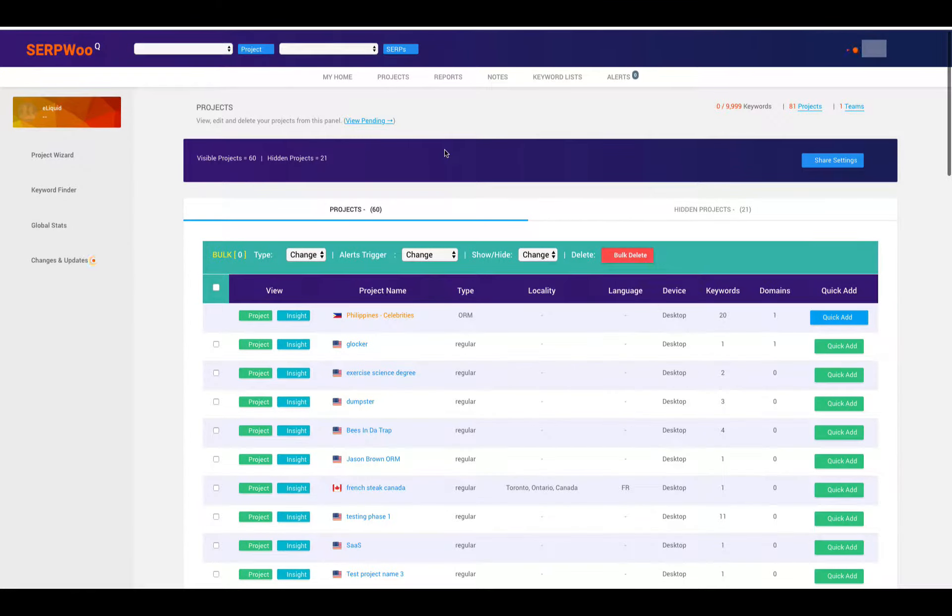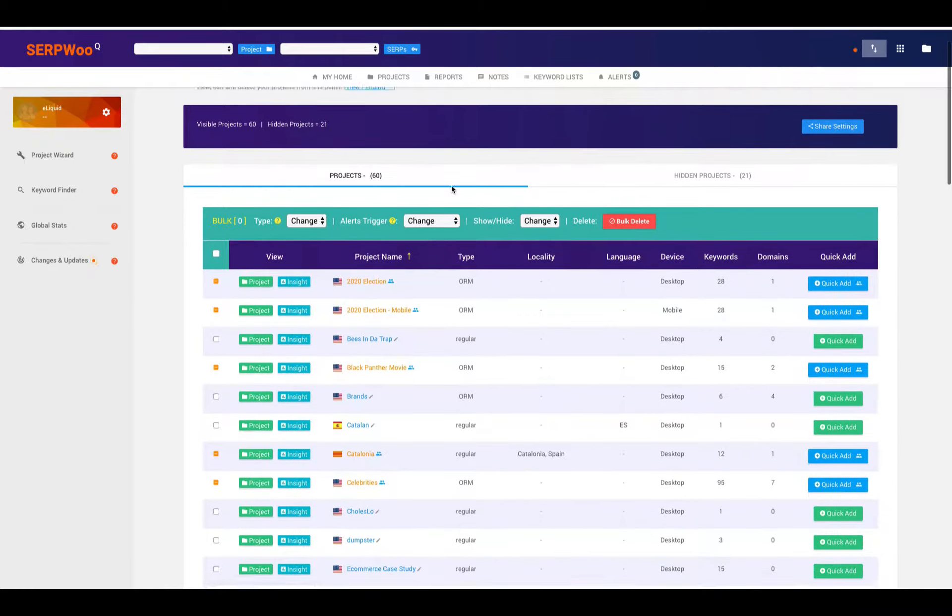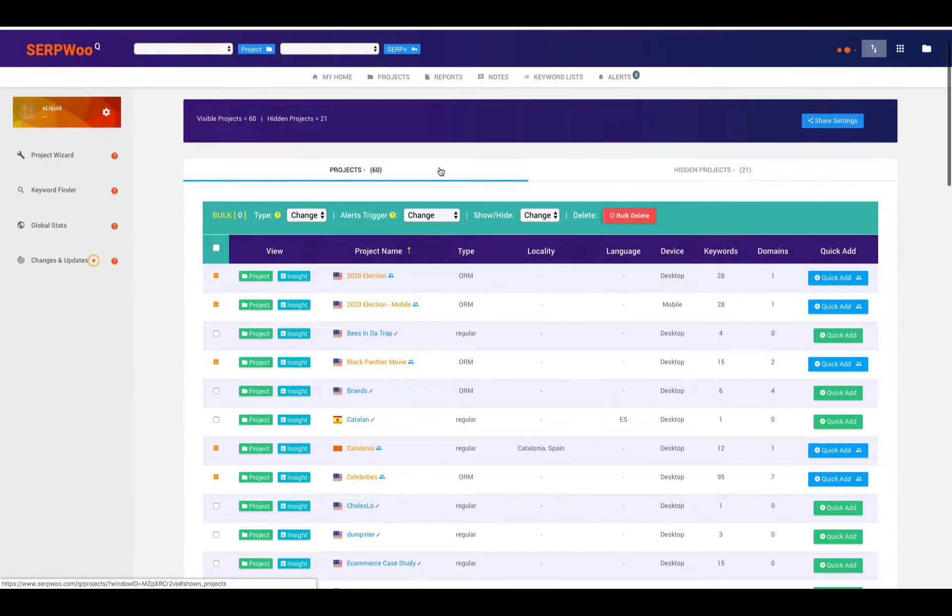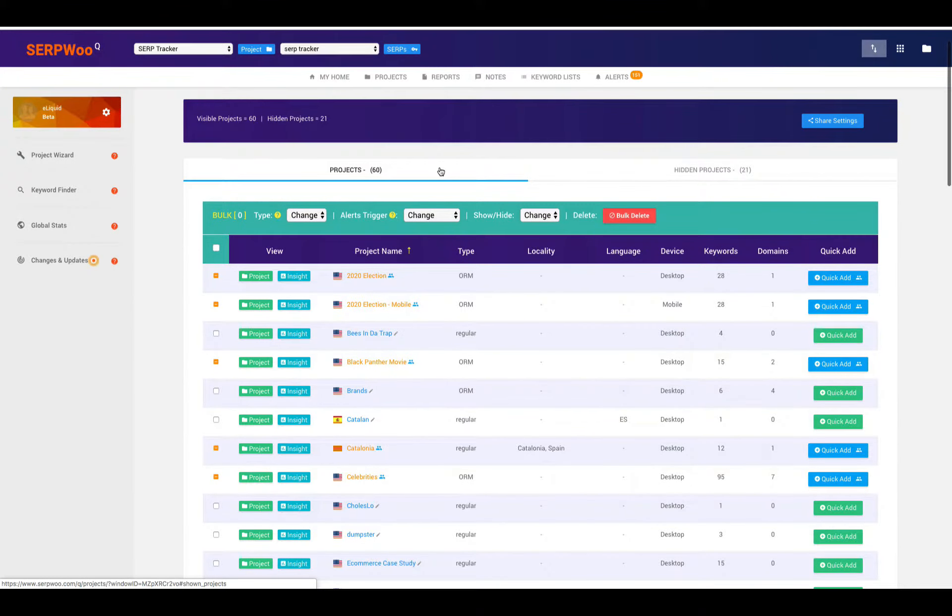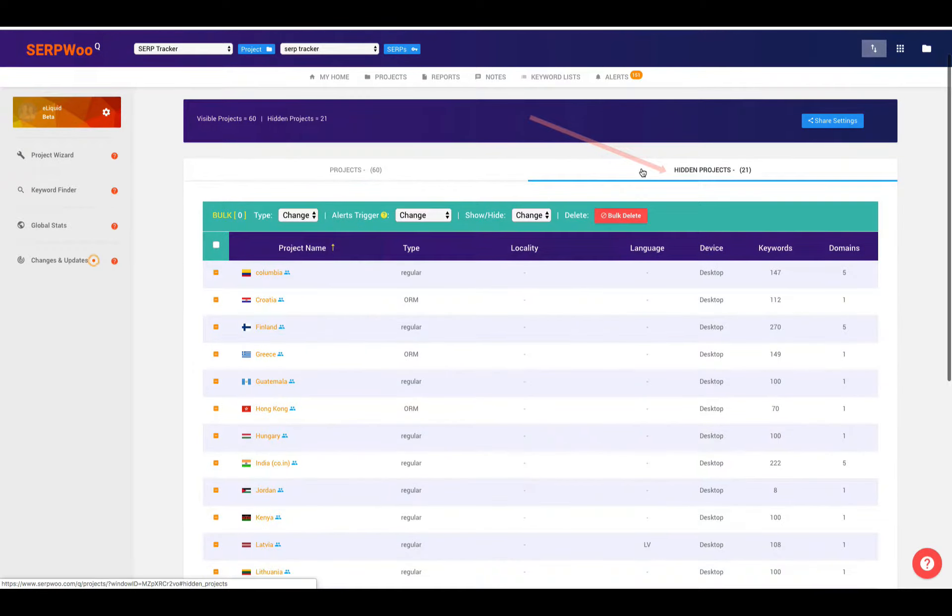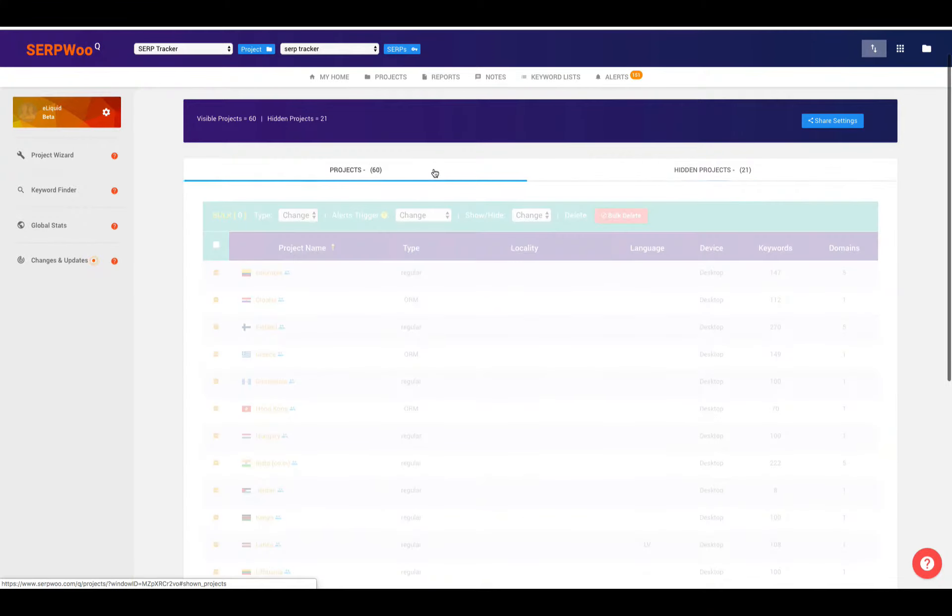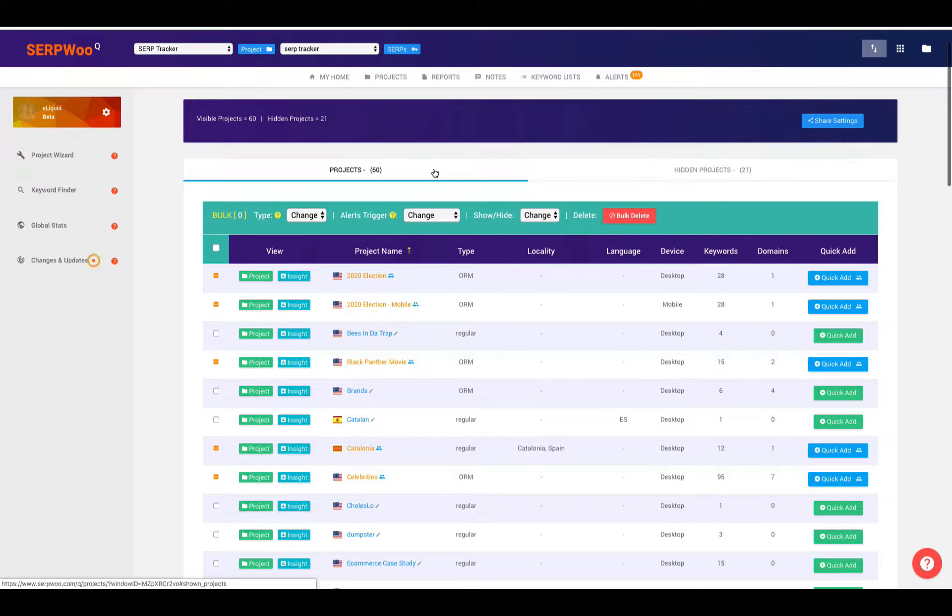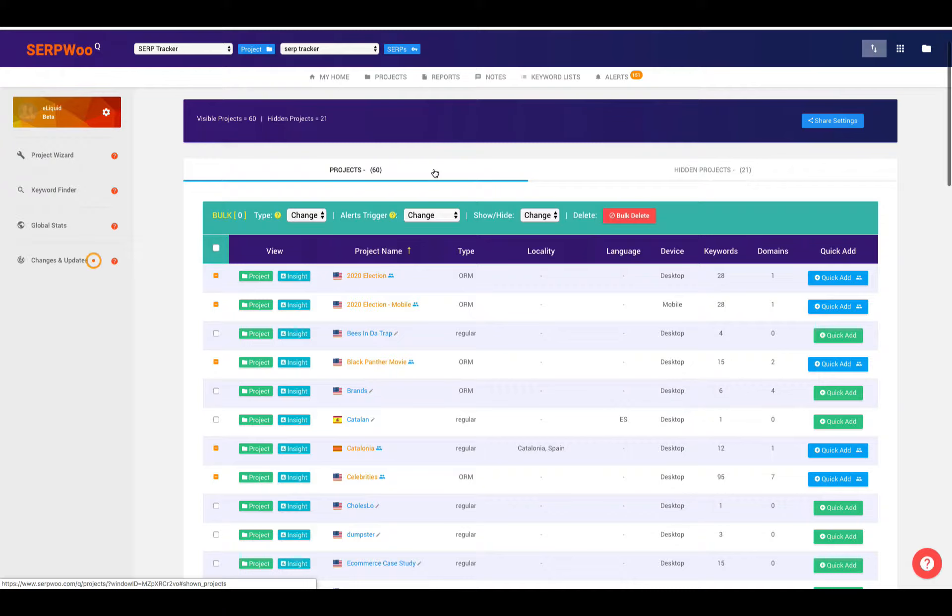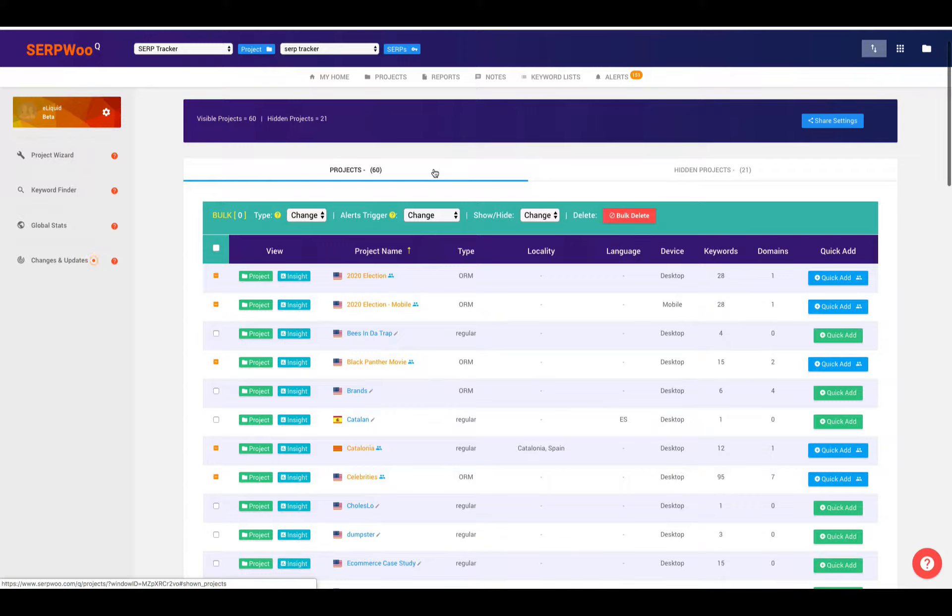Within projects, you can look at active projects, or you can hide projects. That's what this hidden selection is over here. The reason why you might want to do that is you might have some old projects that you're not currently looking at actively. You might just have some projects that are just stuff that you're not working on.